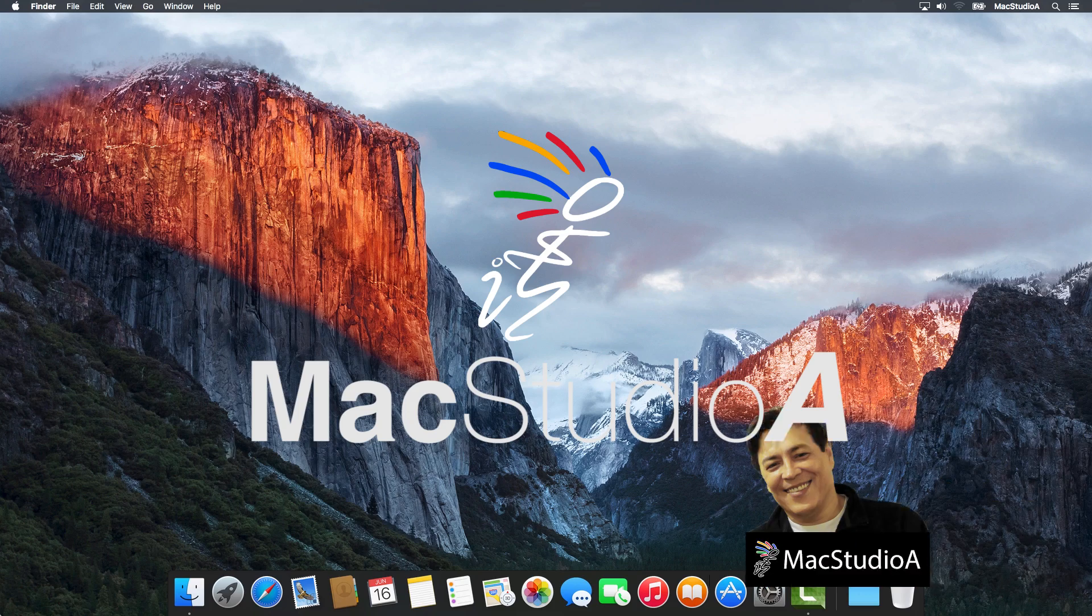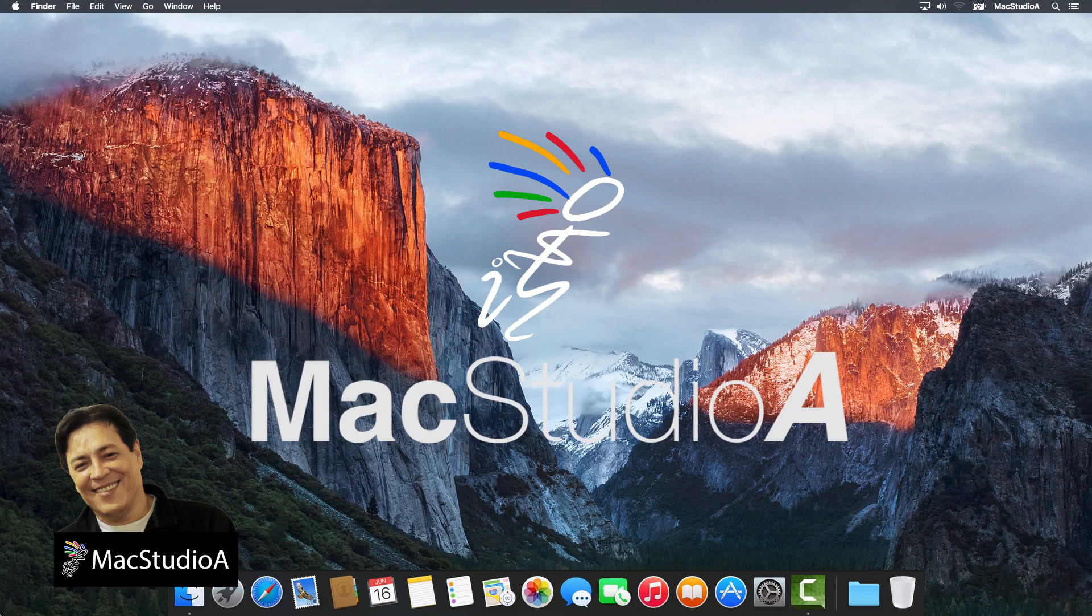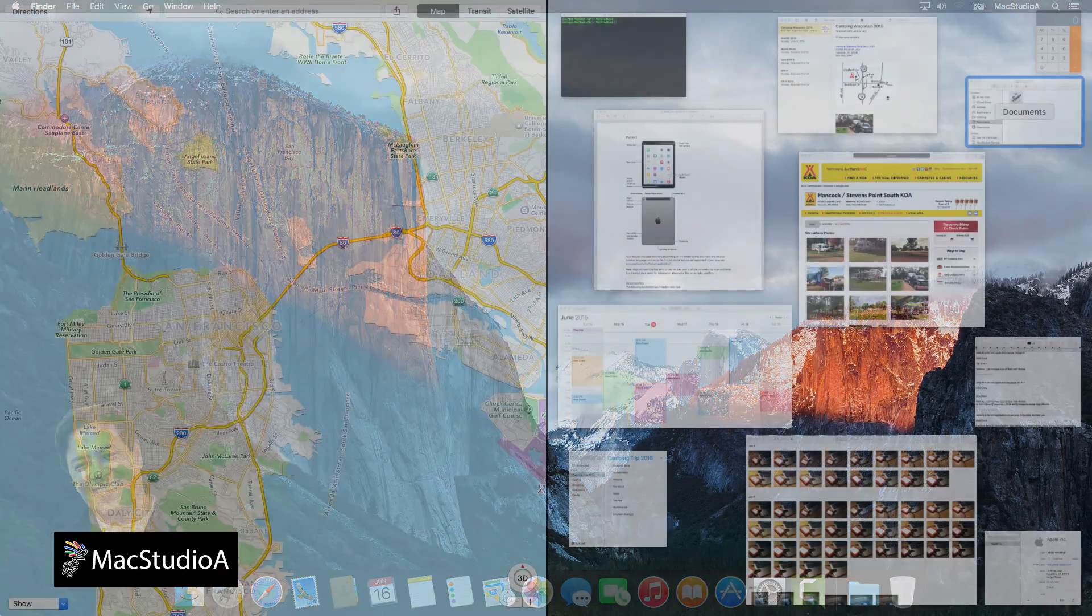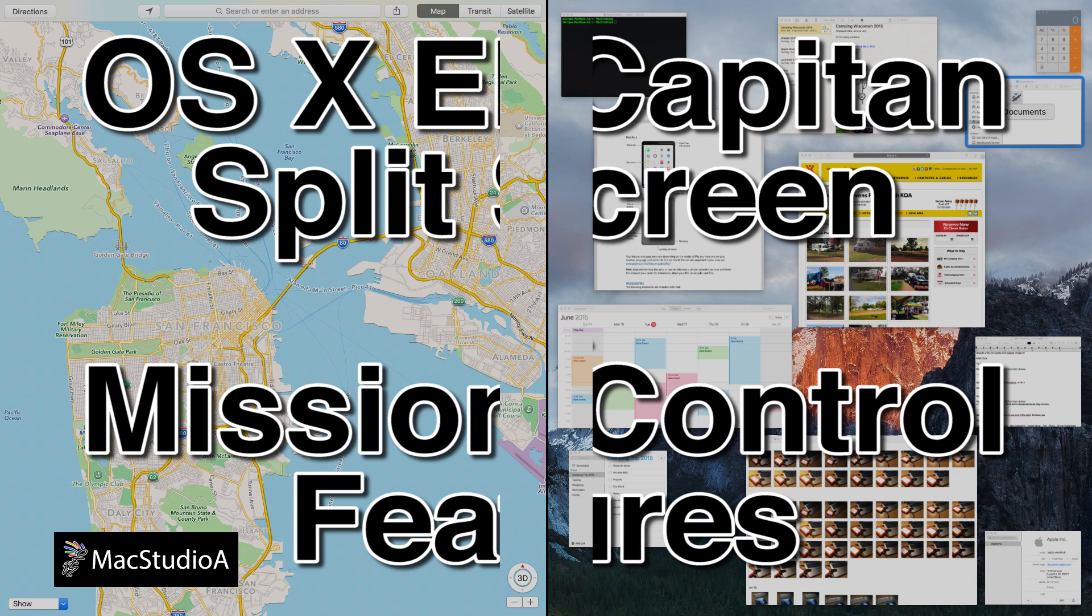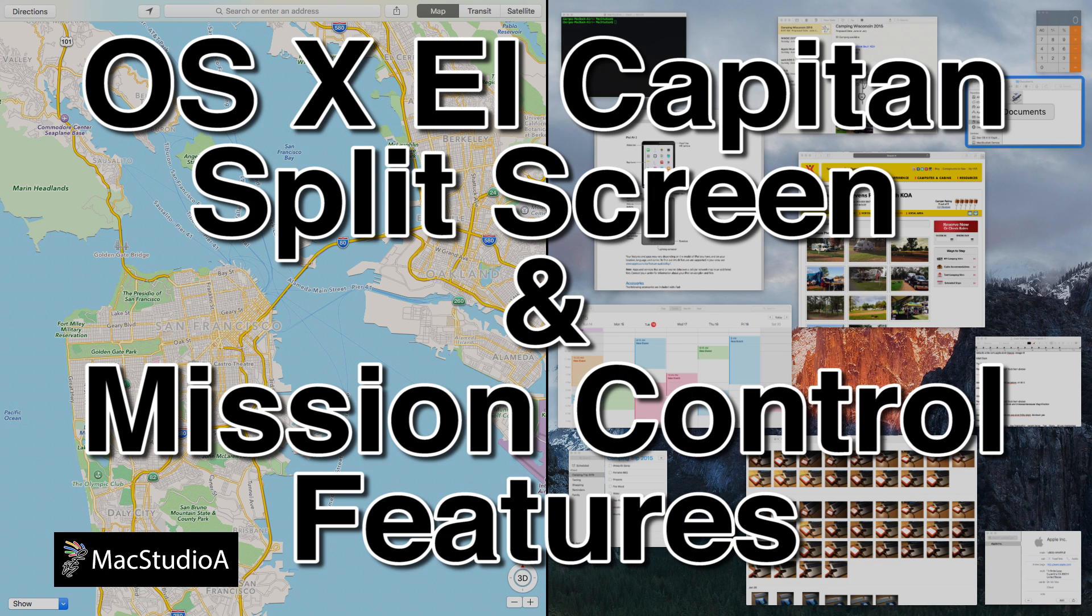Hi, I'm Serge Su and welcome to Mac Studio A. In this quick episode: OS X El Capitan's new split screen and Mission Control features. Let's jump right in with a demo.